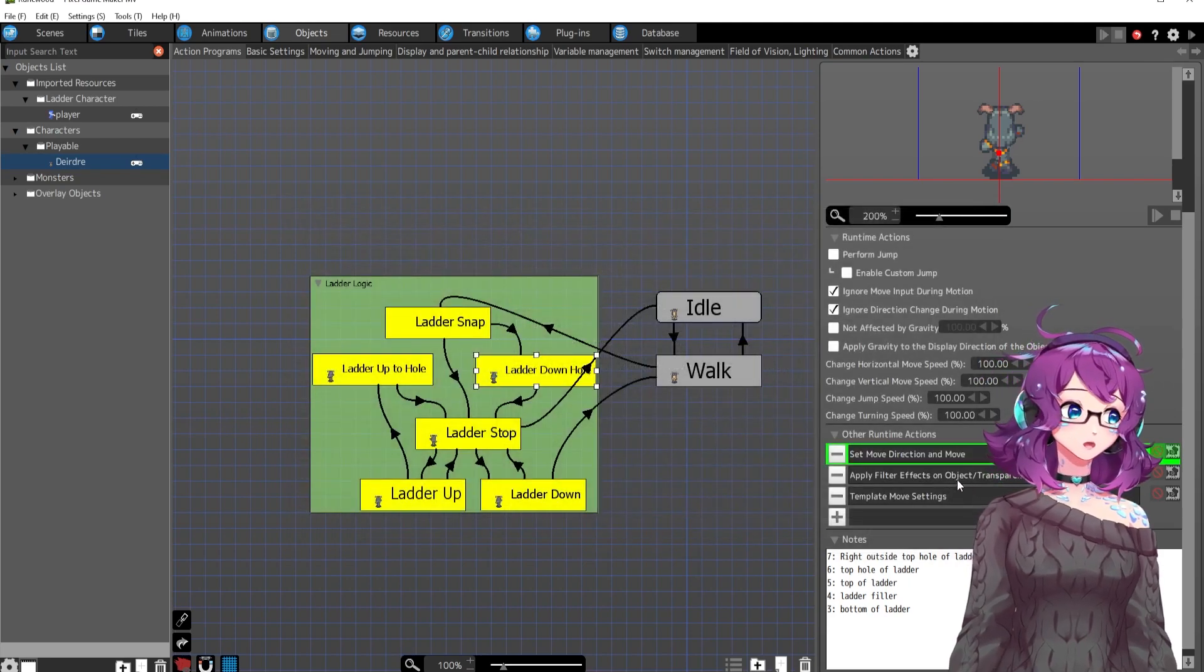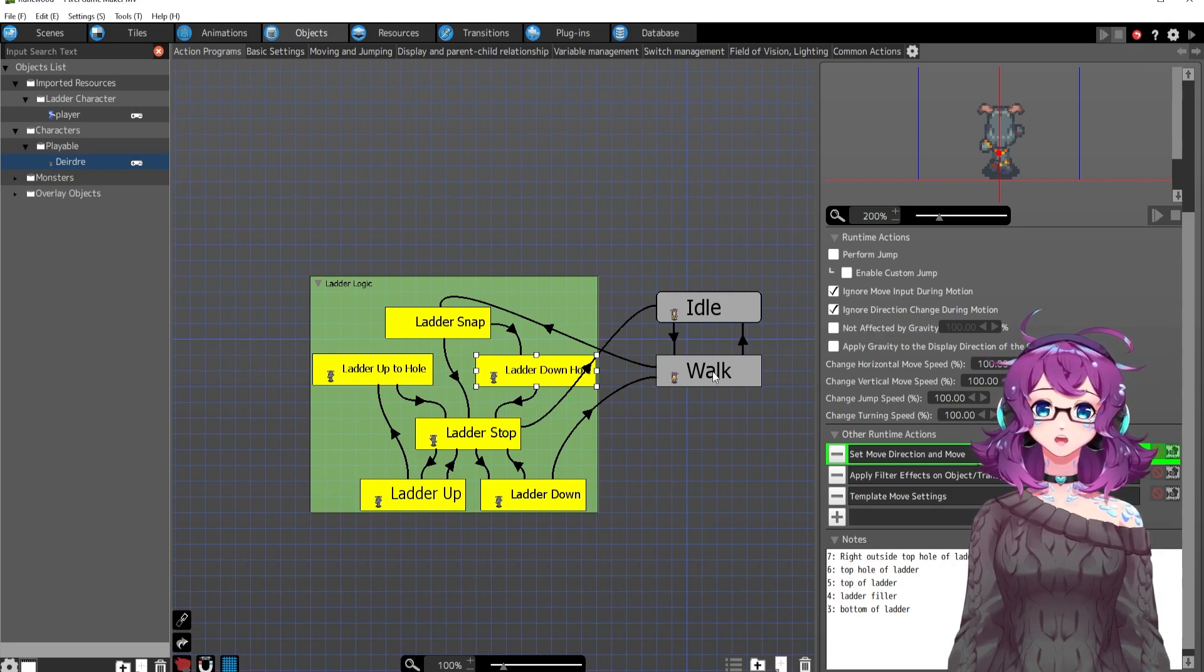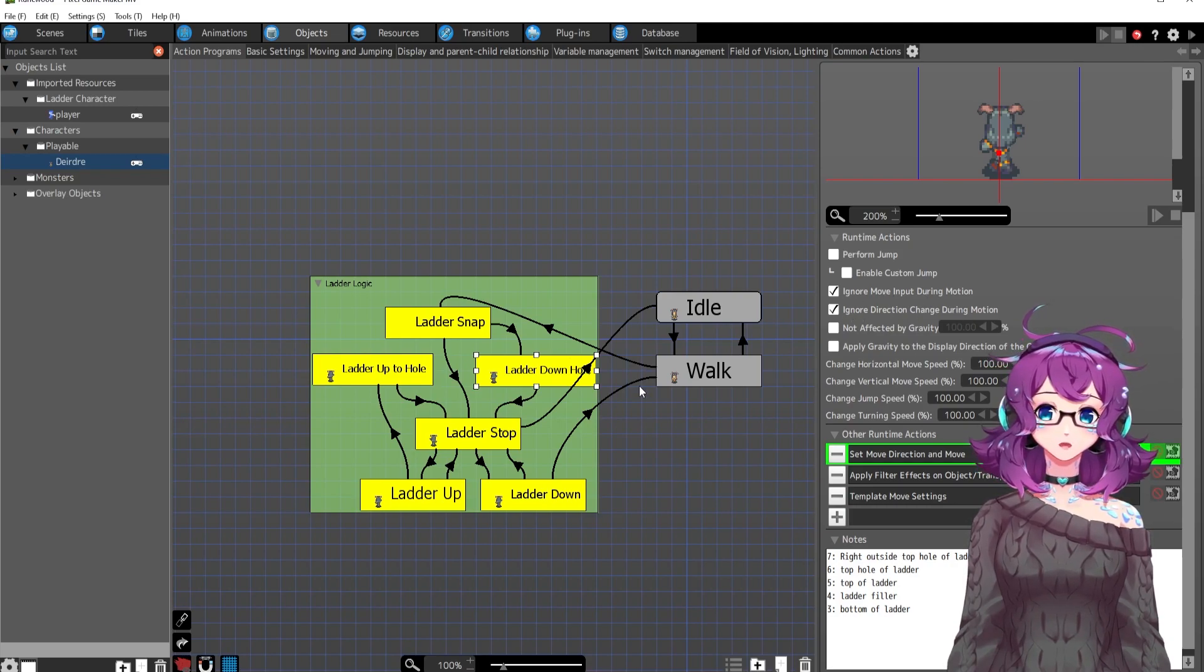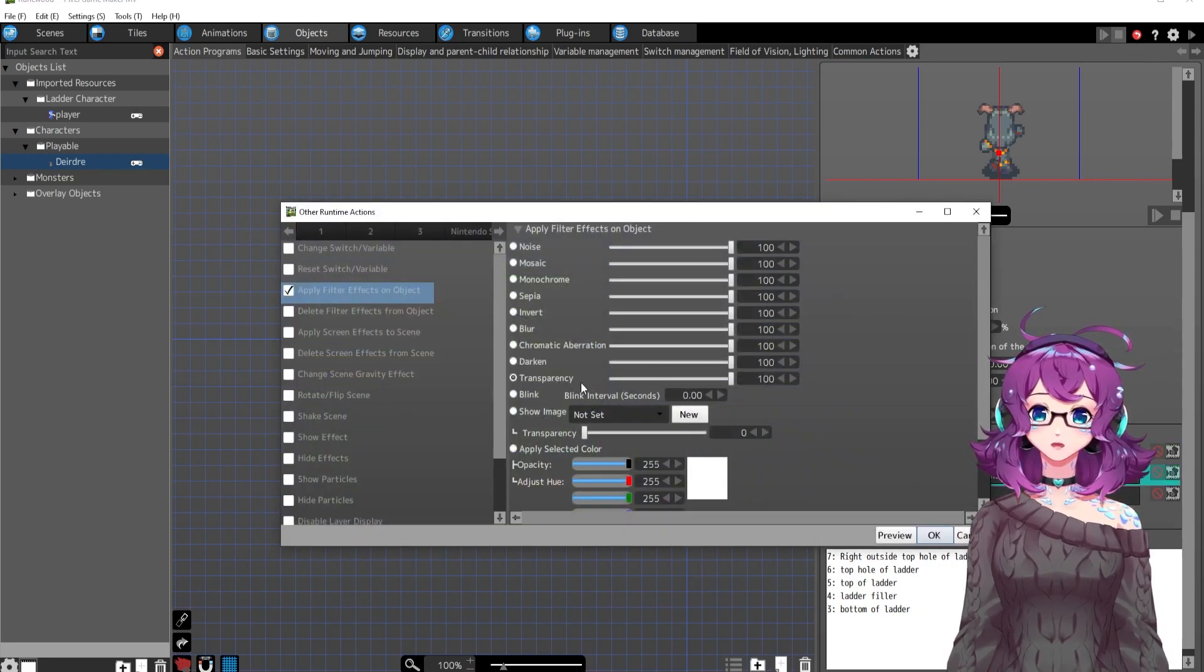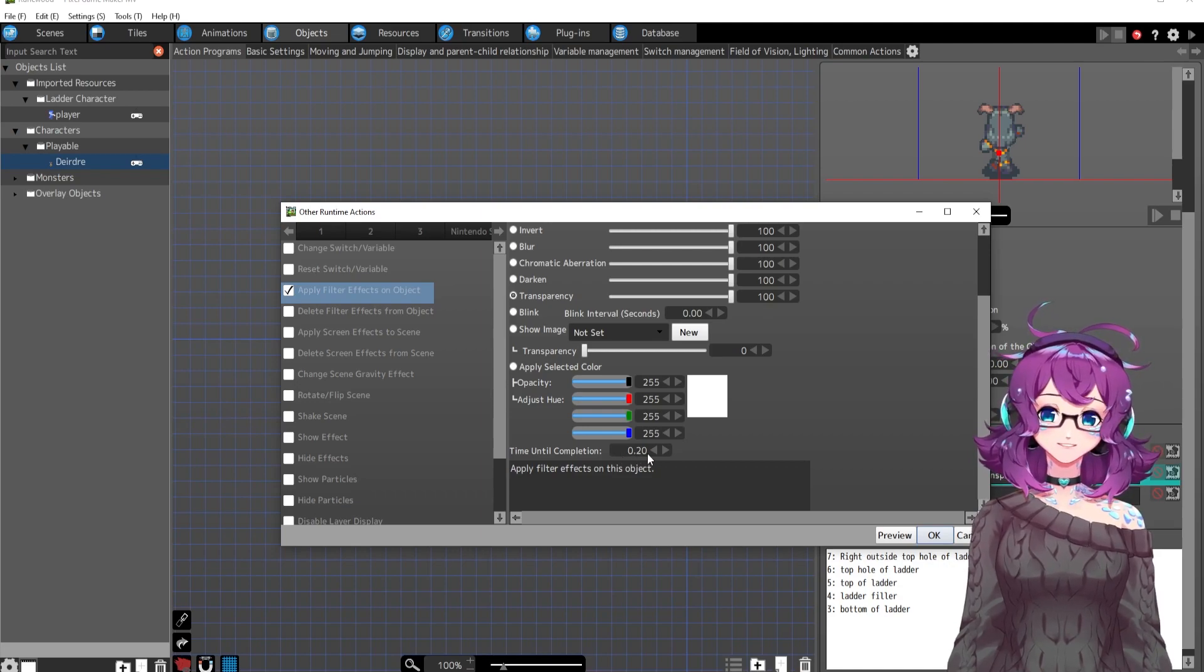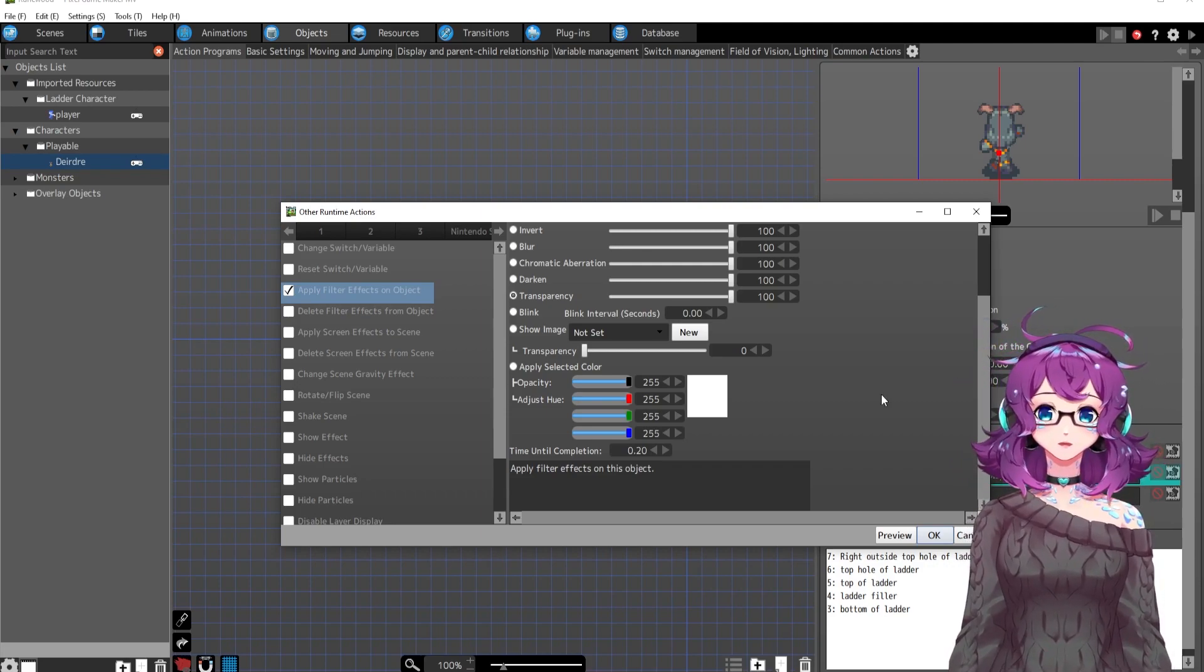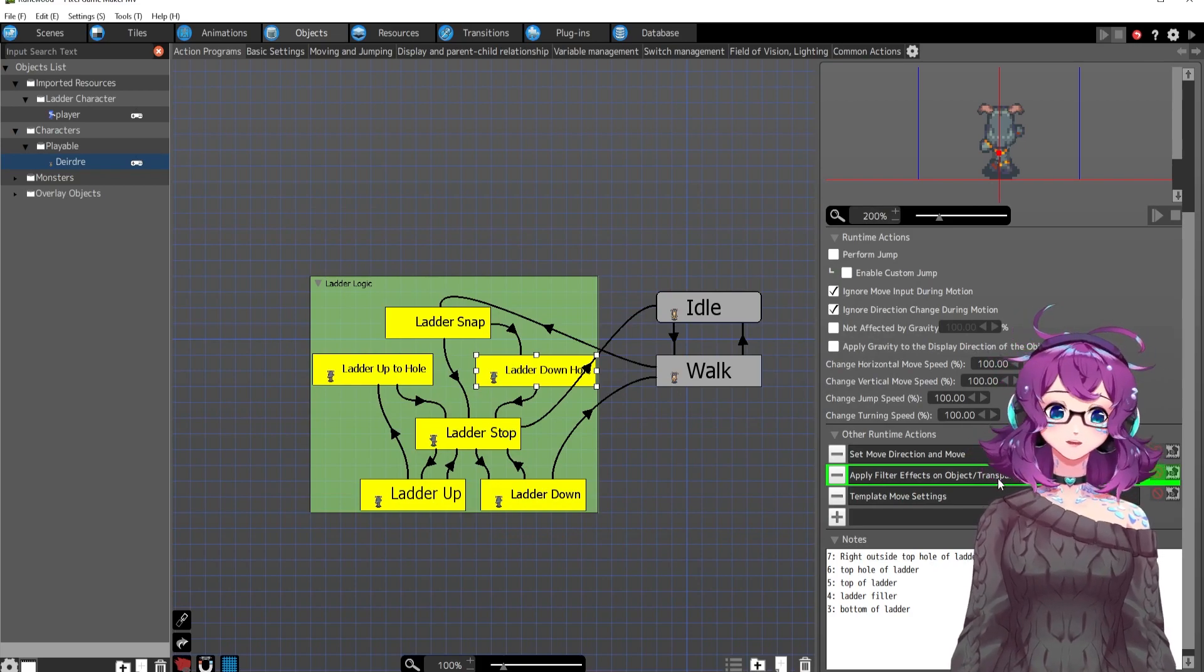It was very bizarre getting this to work. Cause sometimes she would just go up or like, it was weird. And I have ignore move input, ignore direction, change during motion. So this kind of locks her into just going down. Okay. So she's just going down. Also she's turning transparent. All right. And this is really nice because it automatically does it for you. Time until completion, 0.2 seconds to 100% transparency. So it gives it a nice blend into transparency as opposed to just suddenly not being there anymore, like sudden transparency. That's really cool.